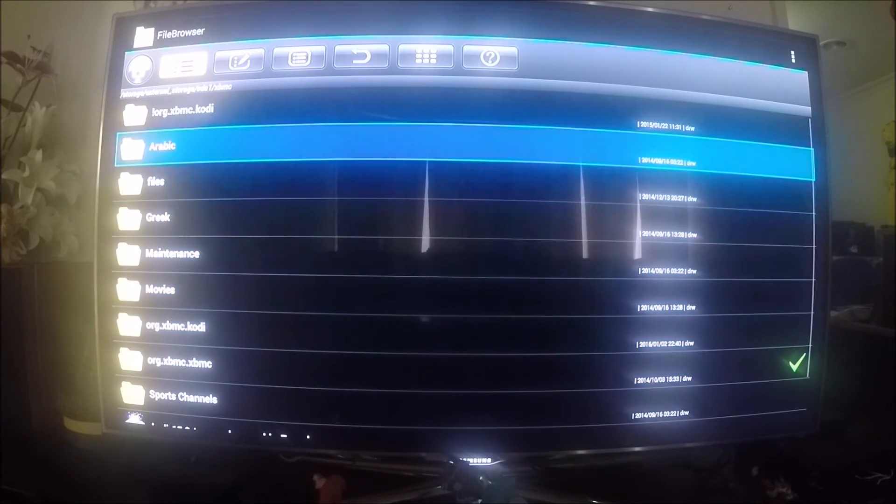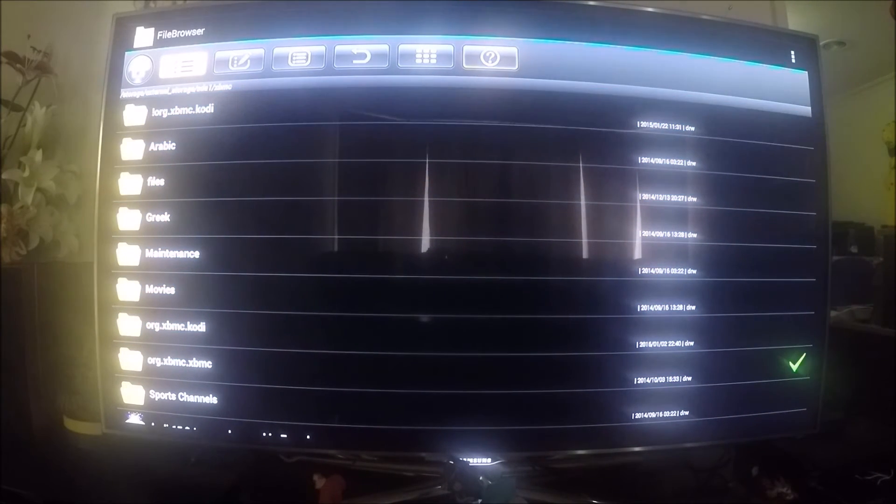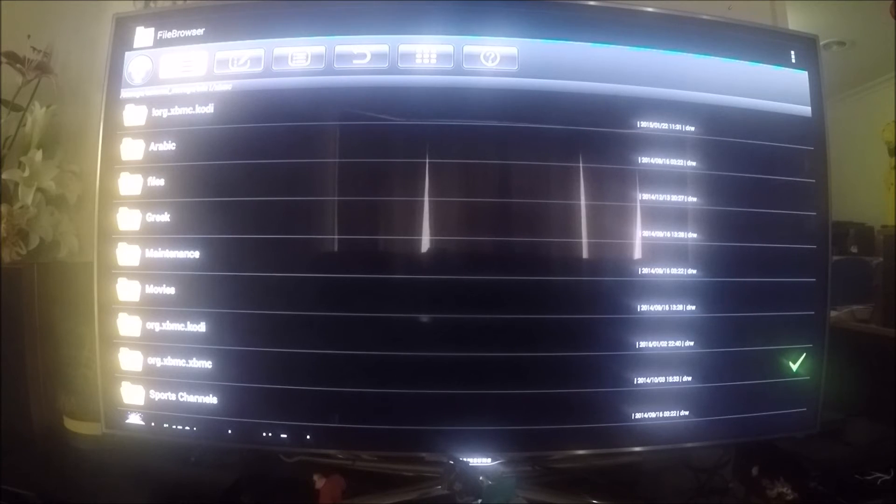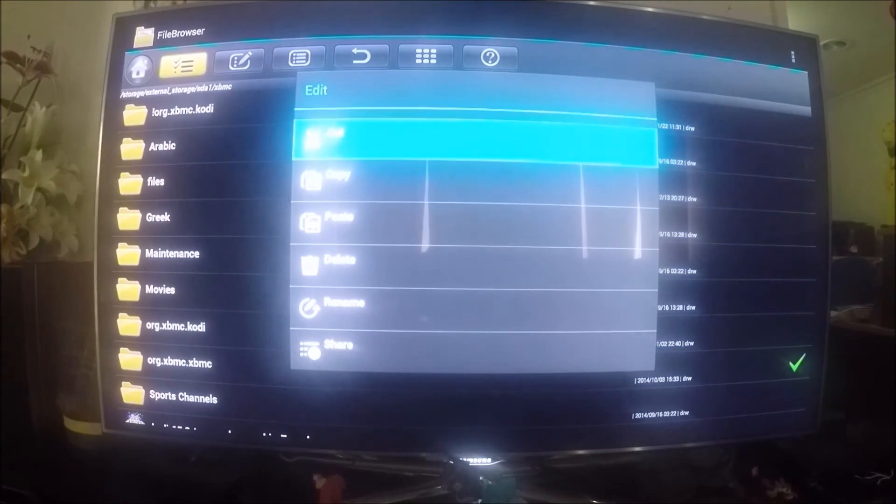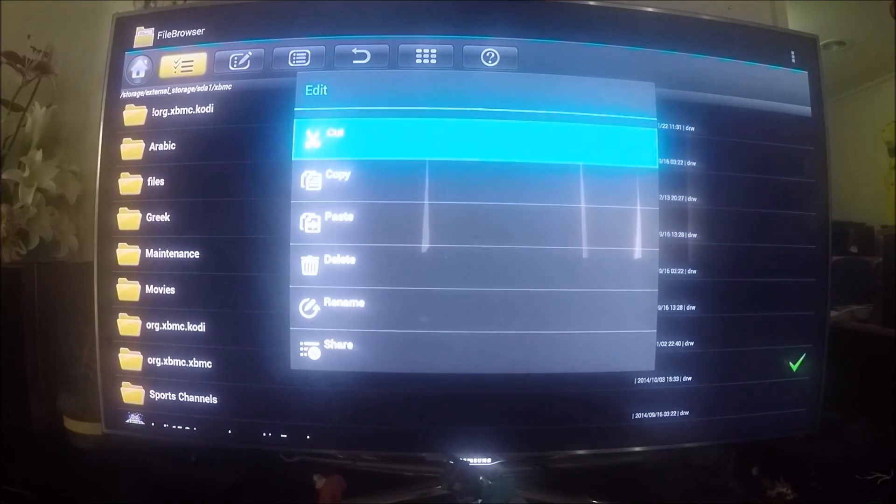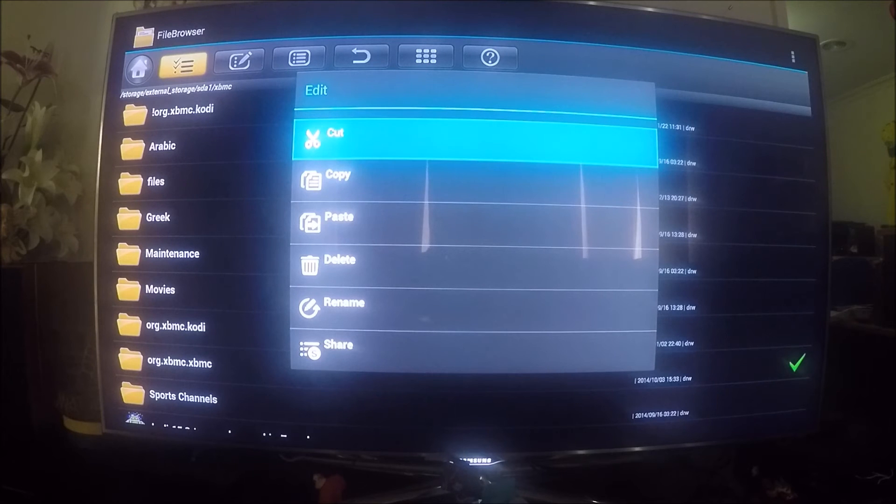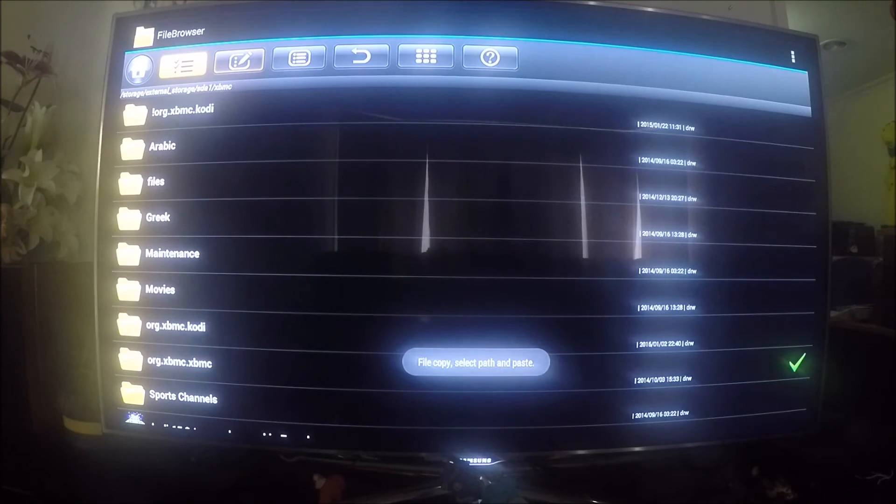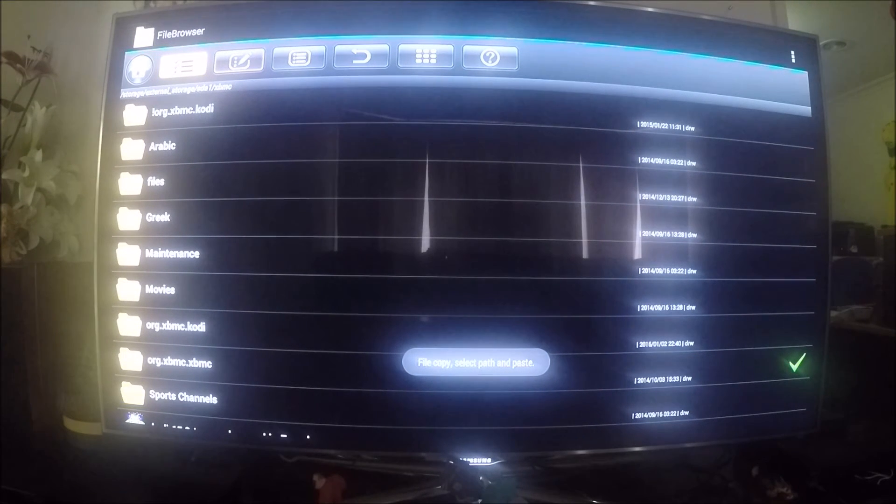Click on that and we have the option for what we need to do. We're going to copy that folder, so go down to copy and press OK.